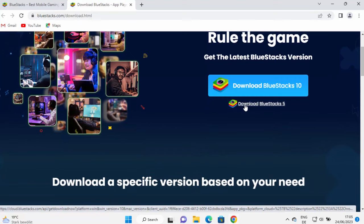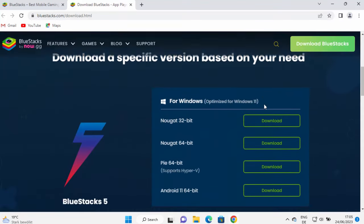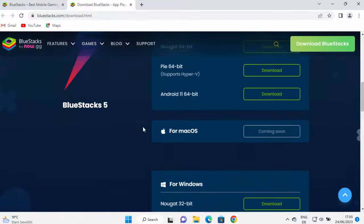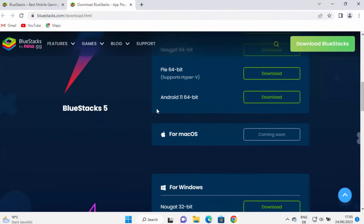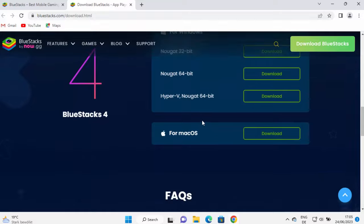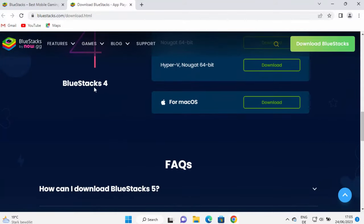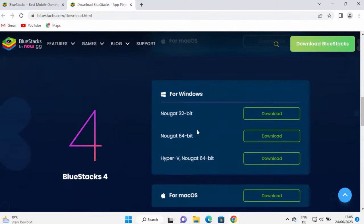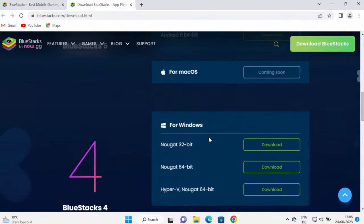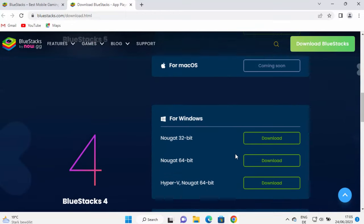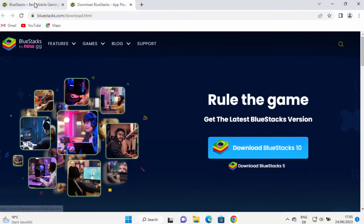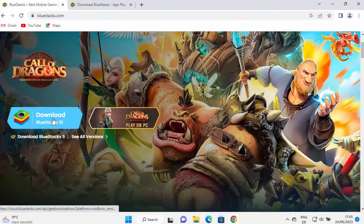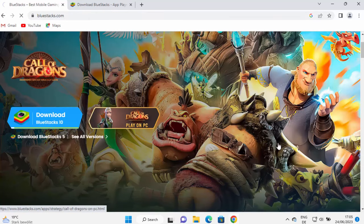You also have download BlueStacks 5, which was the previous version. And then you have the option to download BlueStacks 5 for different operating systems, BlueStacks 4 for different operating systems. But as I said, the latest version at the time of making this video is BlueStacks 10. So I'm going to just click on this BlueStacks 10 download button,